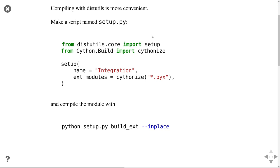Once you've created the setup.py file, instead of typing compilation commands manually, you can just call 'python setup.py build_ext --inplace'. The 'build_ext' means build the external modules — this is the compilation step. And '--inplace' simply means put the compiled shared objects in the same directory you are working in right now.